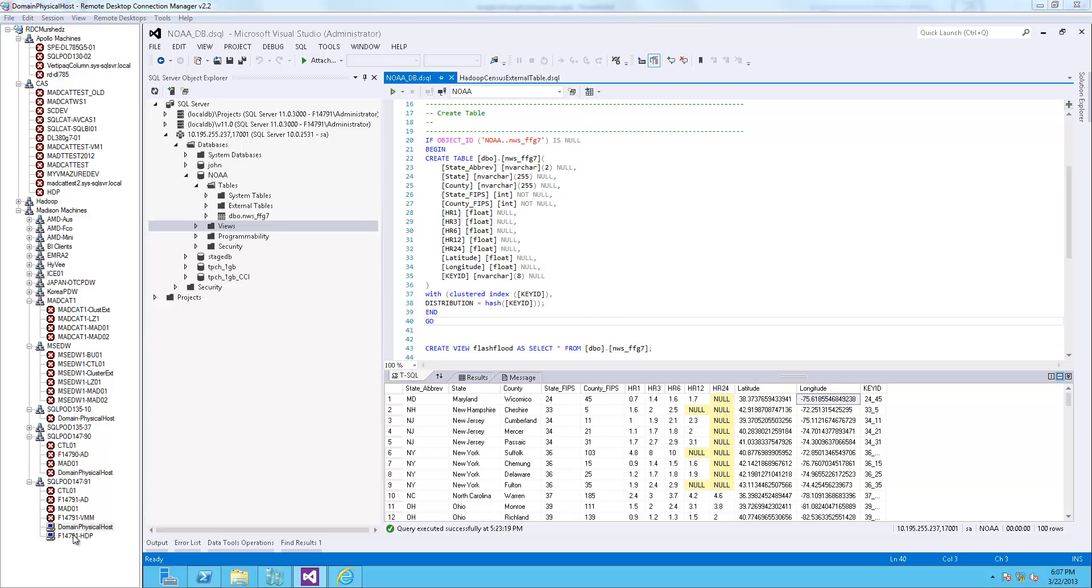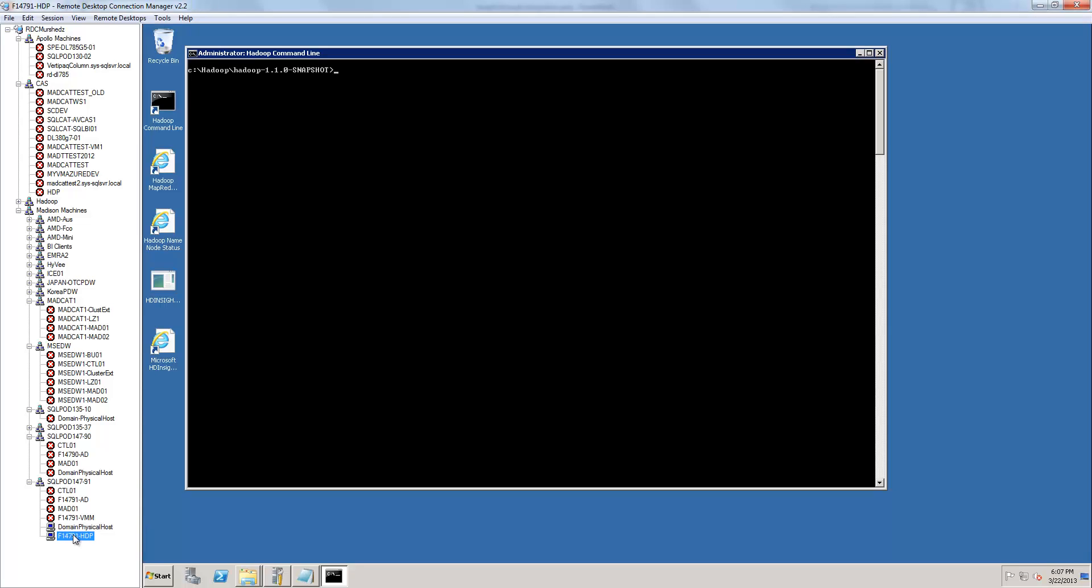Now, let's switch over to my Hadoop on Windows box and load some data there. I want to see how rainfall correlates with where people are living. To gather data for this,